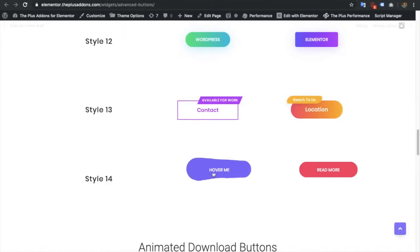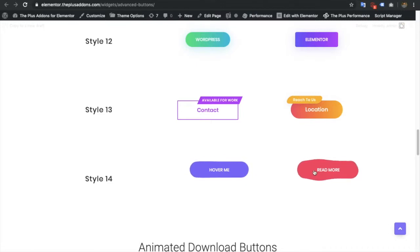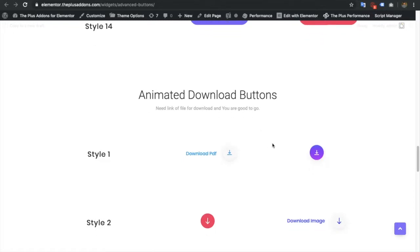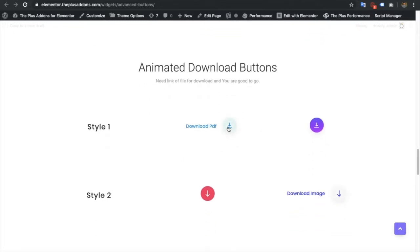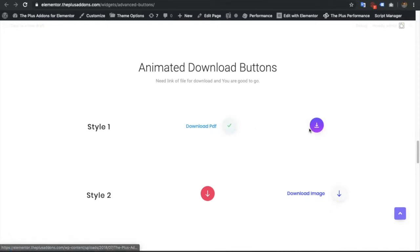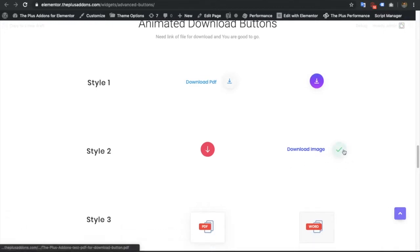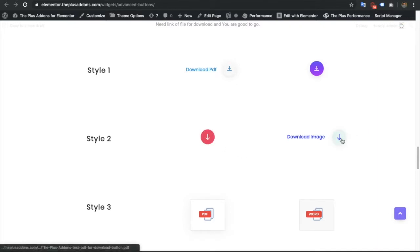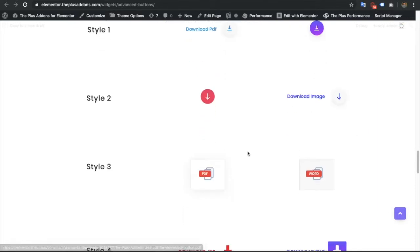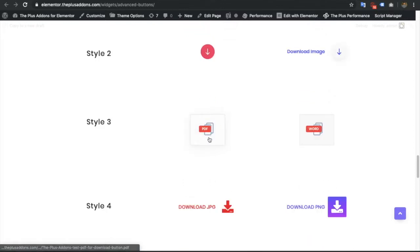After that you have the download buttons, where you can download with animations. Once you click, you will see where the file is being downloaded. After it downloads, a checkmark button appears and after a few seconds it goes away.